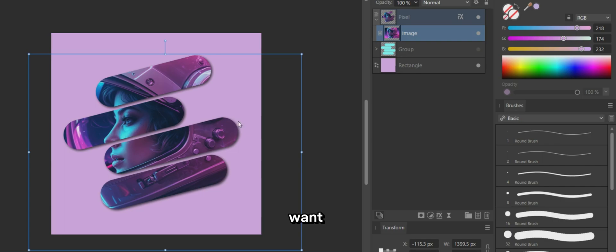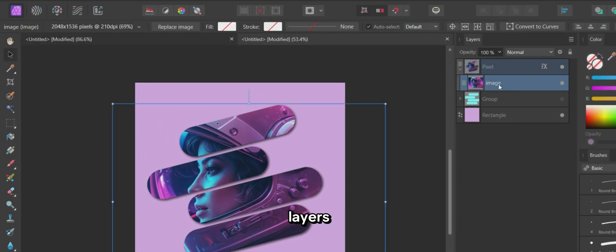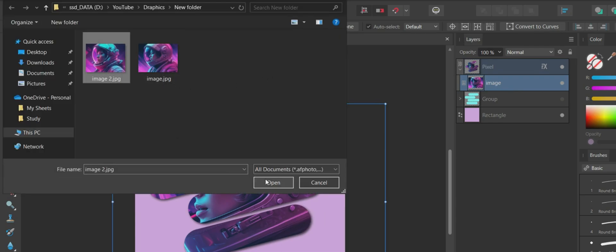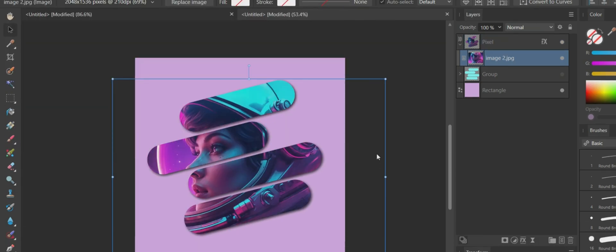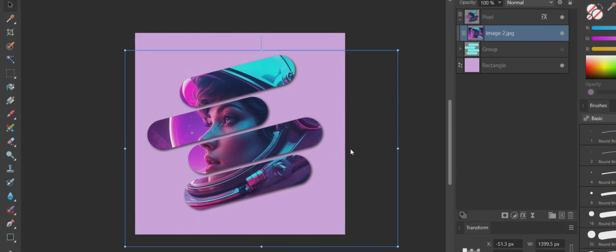If you want to change the clipped image, select the image in the Layers panel and click on Replace Image. Choose a new image and adjust its positioning as needed.